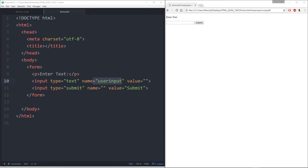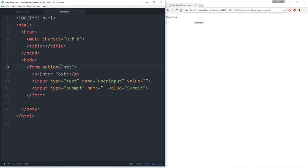Now what I want to do is explore the idea of an action occurring when I hit the submit button. So far right now when I hit submit it basically just refreshes the page. Let's see if we can perform an action to go to another web page or website upon clicking submit. So we come back to form and put an action in, and then we can pass in a web page.